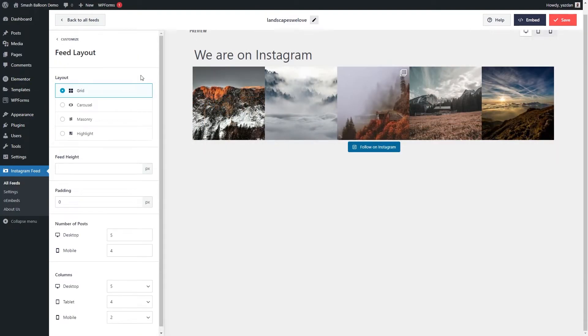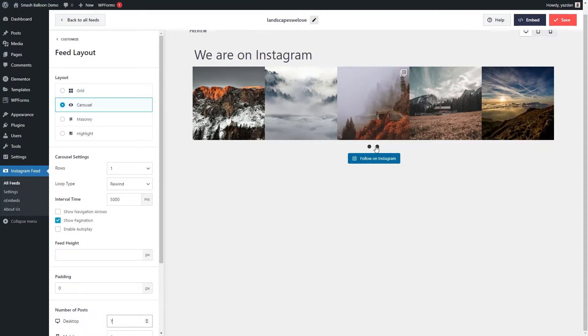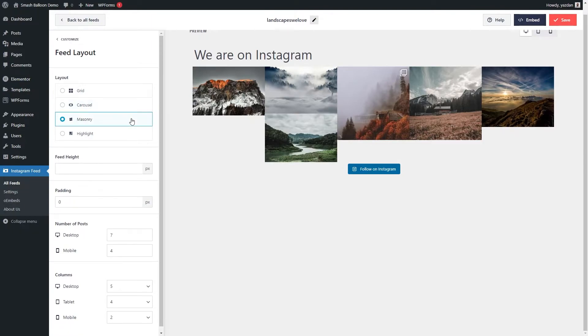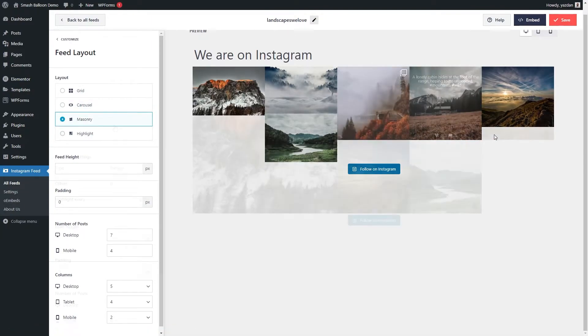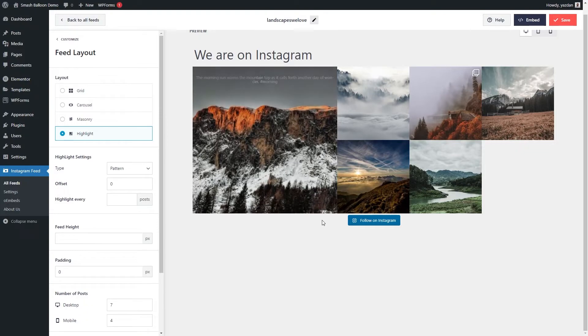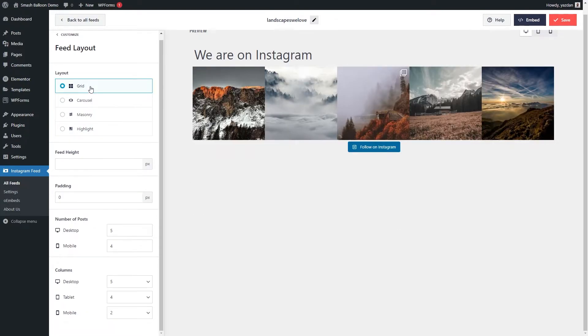Here, you can modify the layout of your feed. You have layout options like the grid, as you can see here, or the carousel layout, which shows all your posts in a beautiful carousel like this, the masonry layout, which shows all your posts in their original sizes, or even the highlight layout, which highlights your latest post in a larger size.